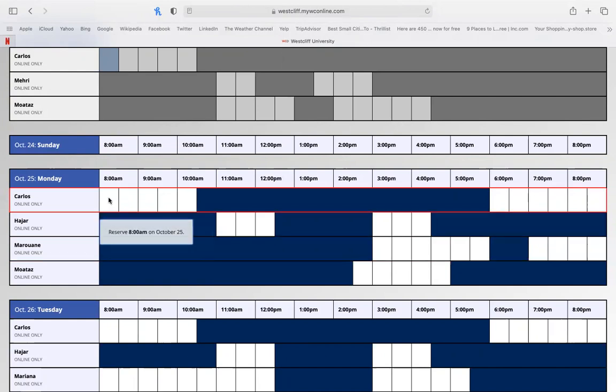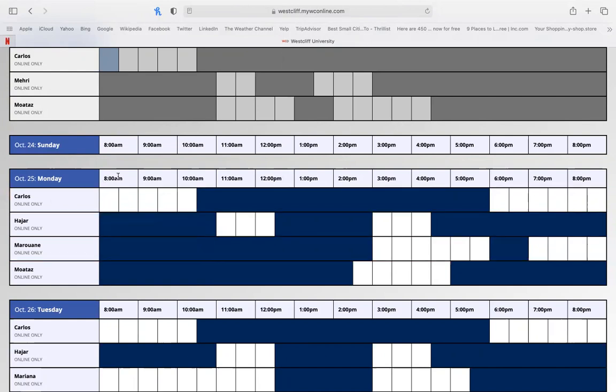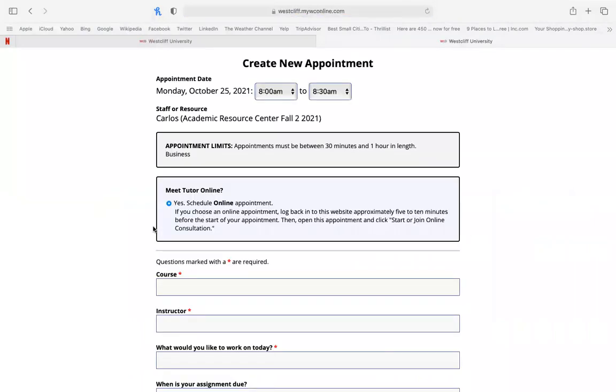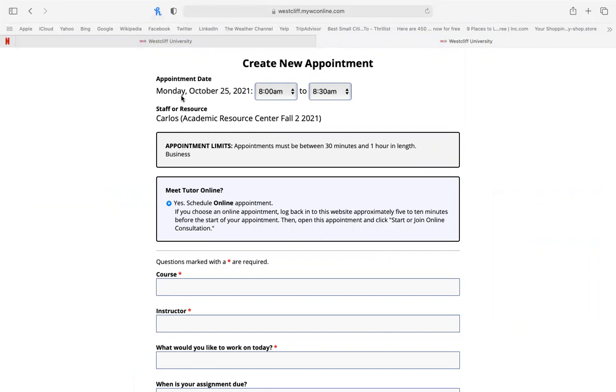Let's create an appointment with Carlos on Monday at 8am. After selecting the white box, you'll be taken to this page to create the appointment. Affirm the date and the time are correct and that it is with the individual you wish to meet with.